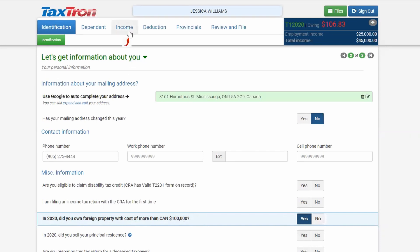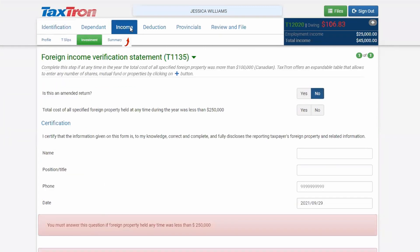In the Income Profile section, after entering your income, you will see an Investment tab. This Investment tab will open Form T1135 for you.